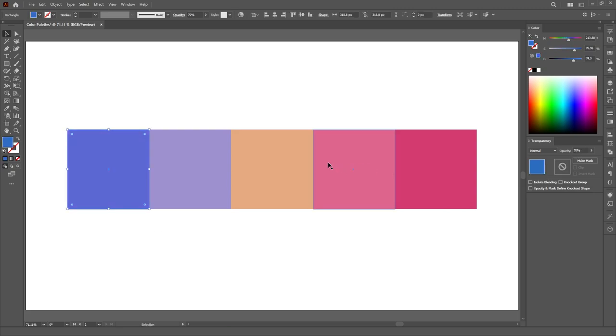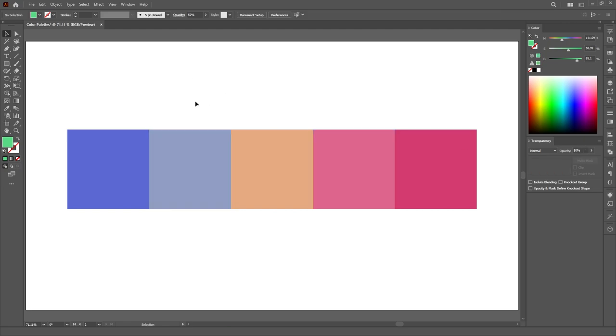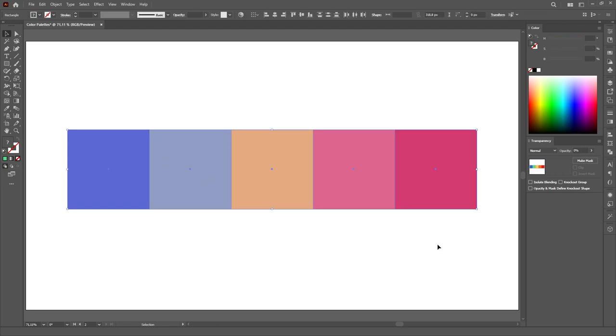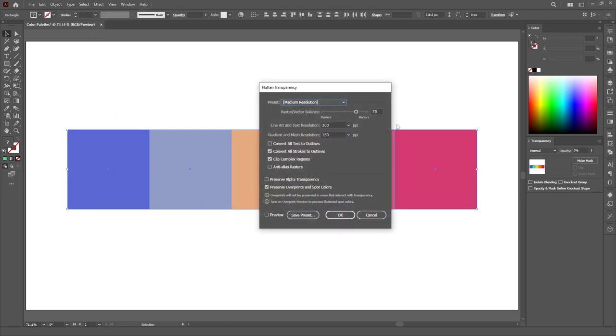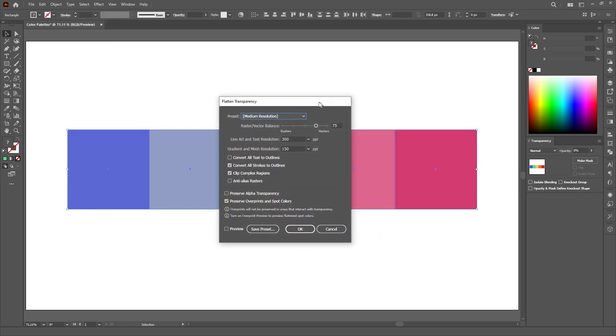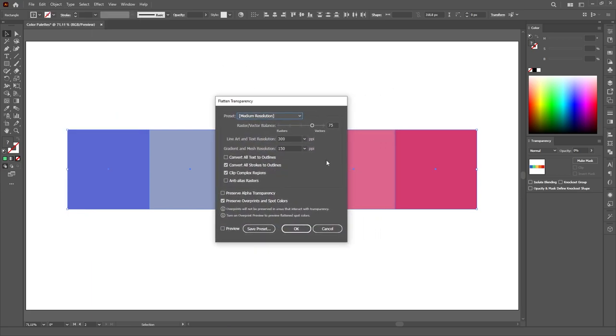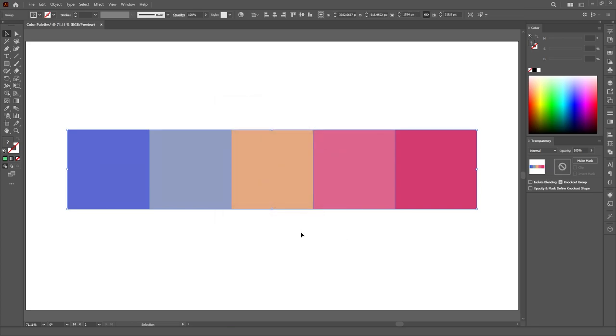After you've finished playing with the colors, you can just select everything, go to the object menu and select the flatten transparency option. A menu will pop up but you don't need to worry about these settings because we don't have any raster effects or bitmaps in our file, so just hit OK.